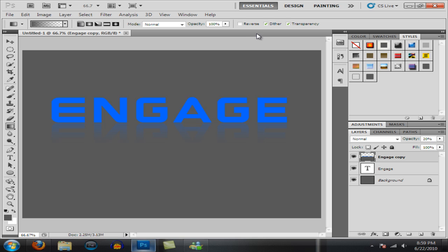Also depends on what color text you're using. So right there I think that looks pretty good. It has a nice reflection under it, fades out to the background color, and that's pretty much how you create basic reflection in Photoshop.